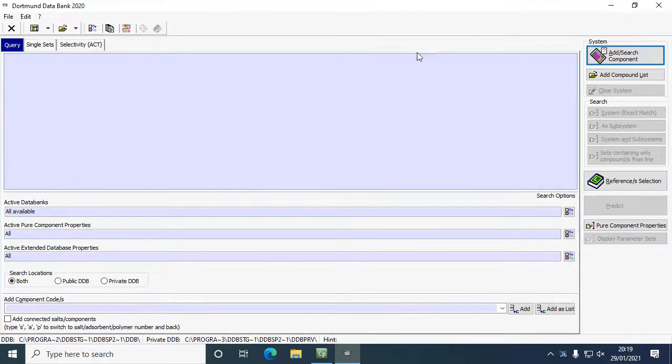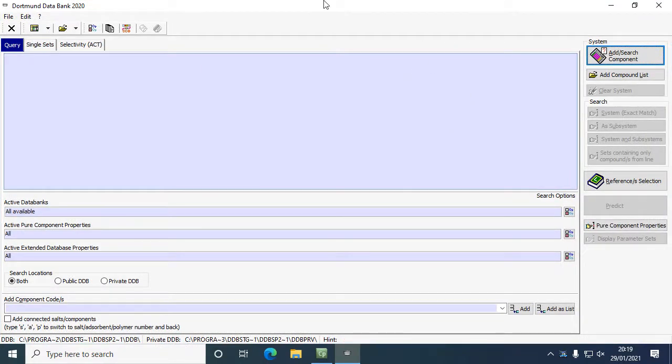a limited version of the databank, so it doesn't have all of the properties that are available if you buy the full version. This is just to test out the databank and see what it can do.